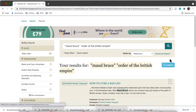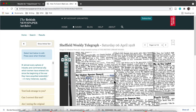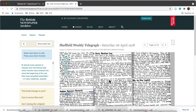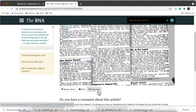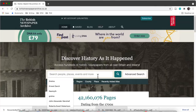I typed in 'Order of the British Empire' rather than OBE, and that came up with some great results that really did relate to my Maud Bruce. I did exactly the same as before — zoomed in on the article and made sure it was the Maud Bruce I was searching for. This article is titled 'Plucking Munitions Last', so I knew it was my Maud Bruce. Then I saved it to my computer.